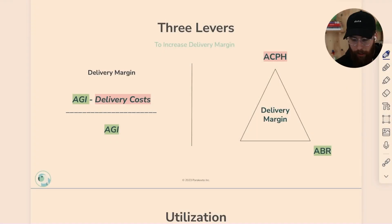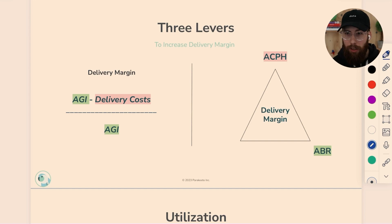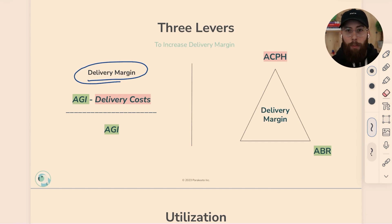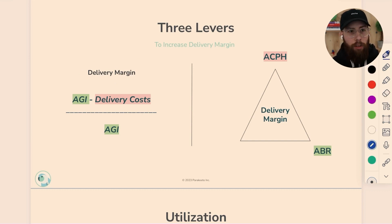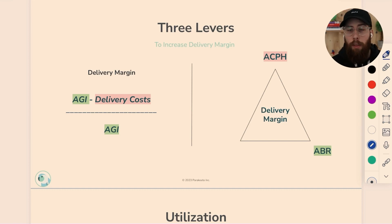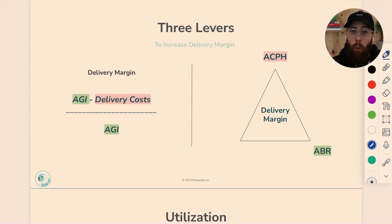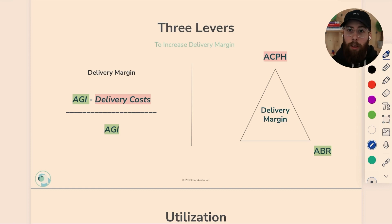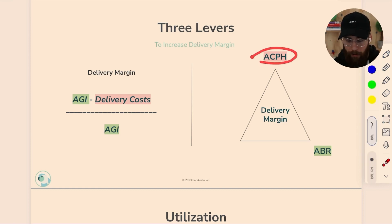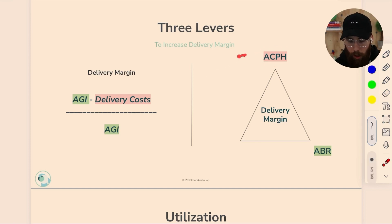The first thing I want to make clear is that utilization is one of three major levers that affect delivery margin. What delivery margin really captures is how profitable is every dollar of client revenue at the point we've delivered on that outcome. So if a client gives us $10,000 to build a website, how much of that money is left over after the website has been delivered, but before we pay for overhead, facilities, and other expenses? We're looking at the fundamental profitability of the work itself.